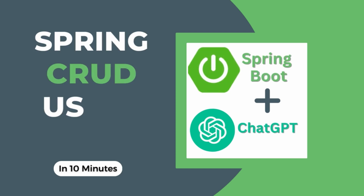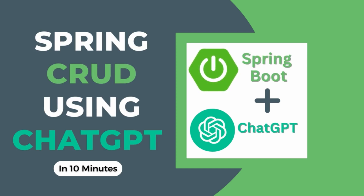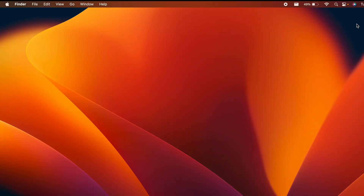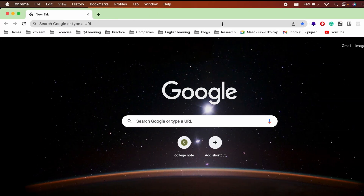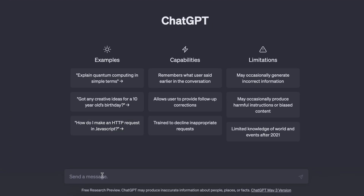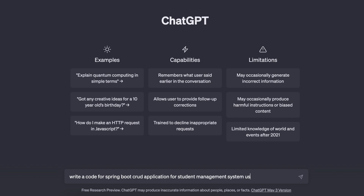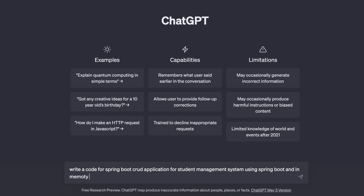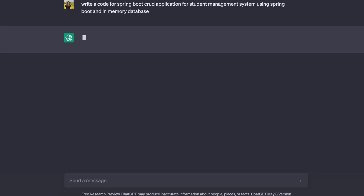Hello everyone, welcome back to another video. In this video I'm going to show you how you can create a simple CRUD application using Spring Boot by just using ChatGPT. Let me go to ChatGPT and search something like: 'write a code for a Spring Boot CRUD application for student management system using Spring Boot and in-memory database.'